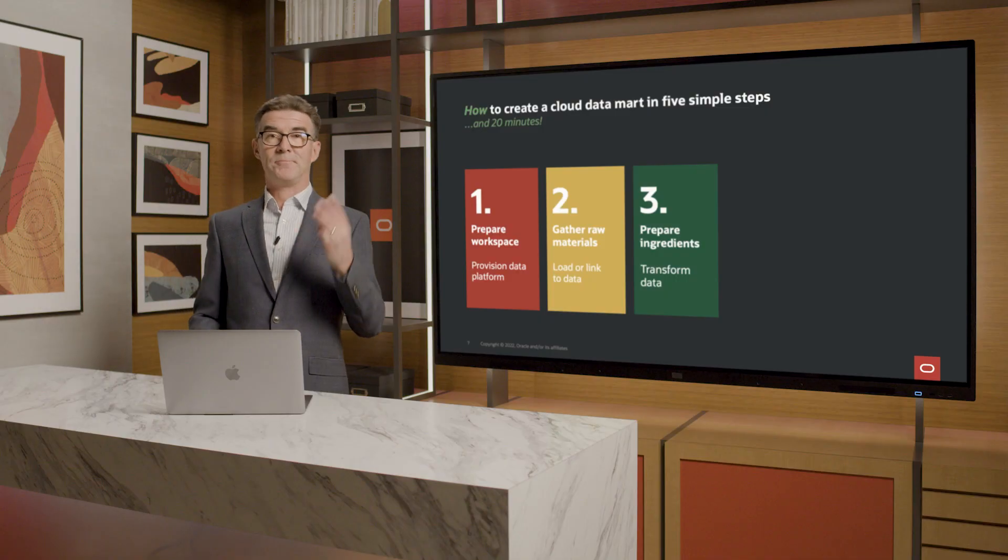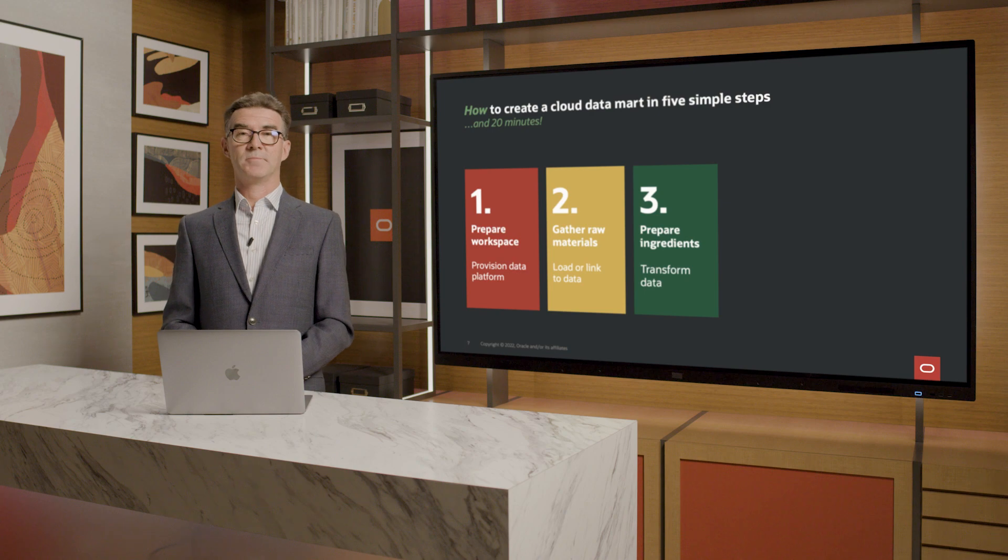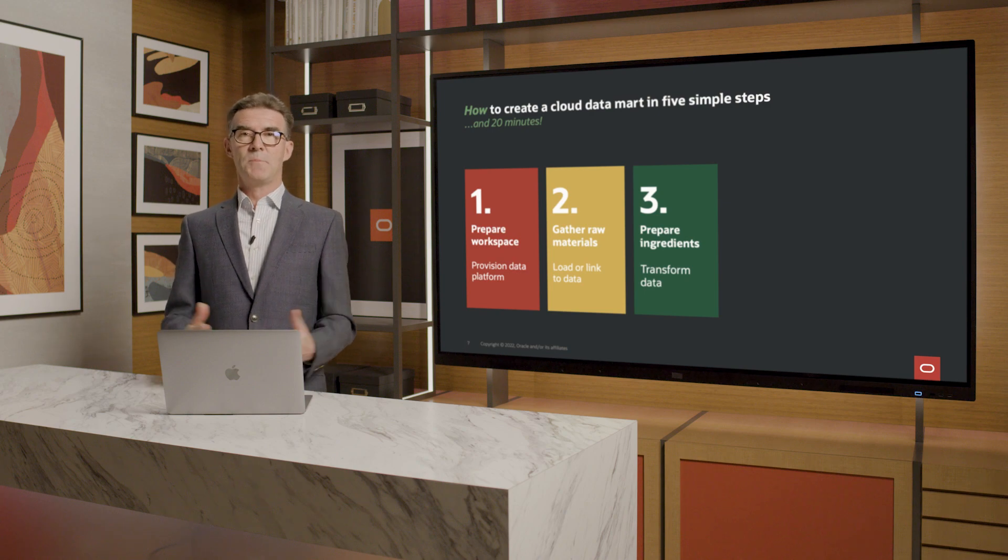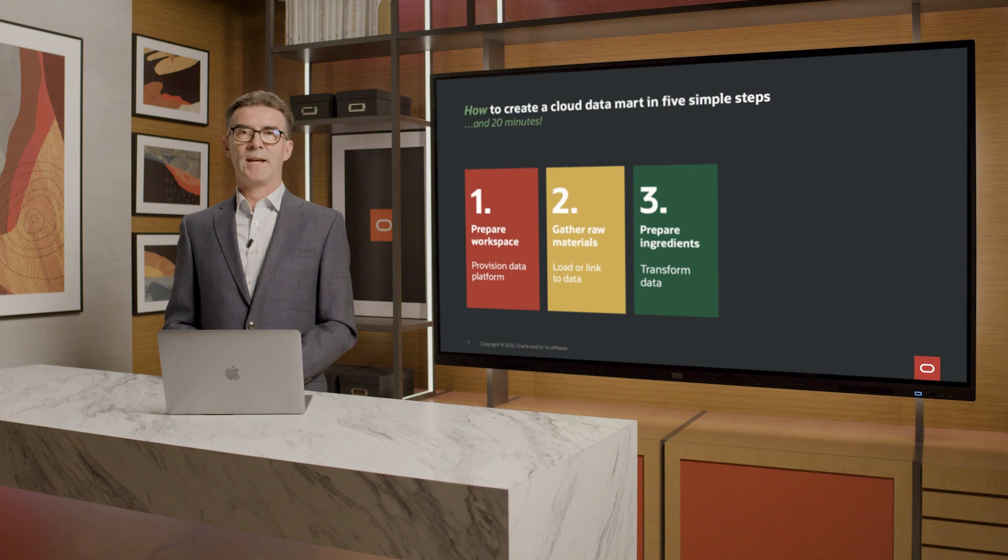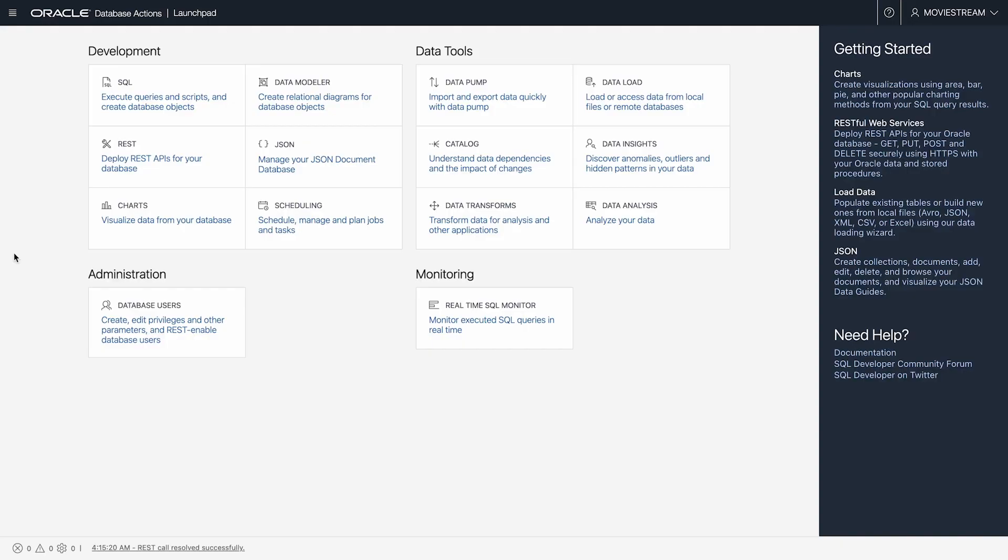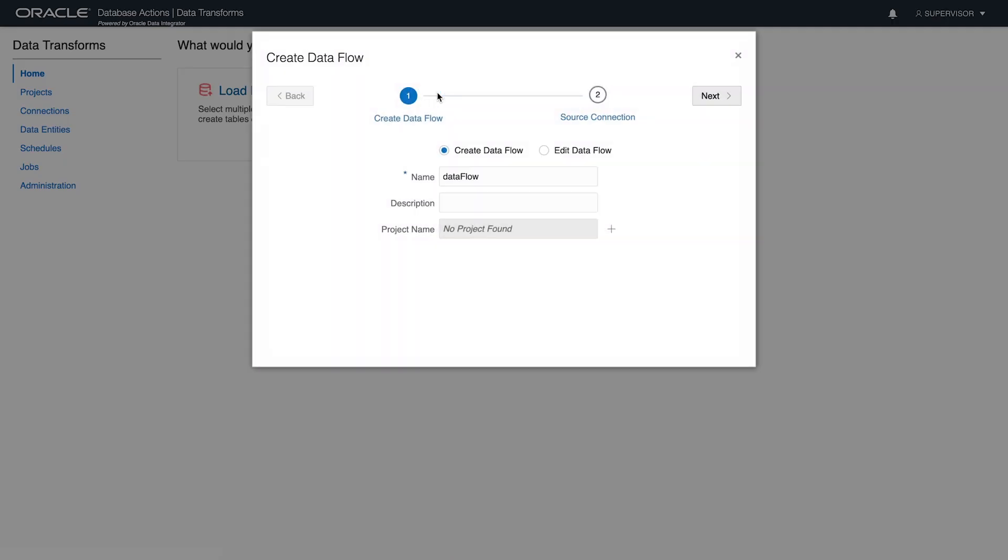Step three, transform data. To prepare the data for my purposes, I want to aggregate it to a higher level.